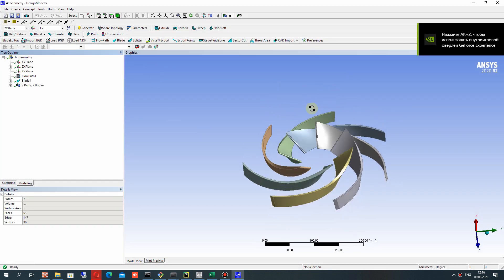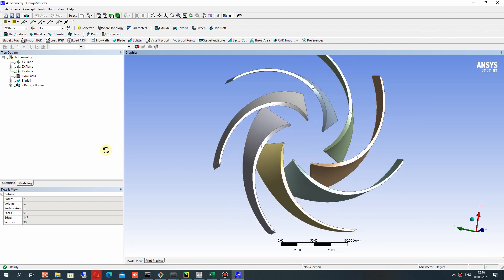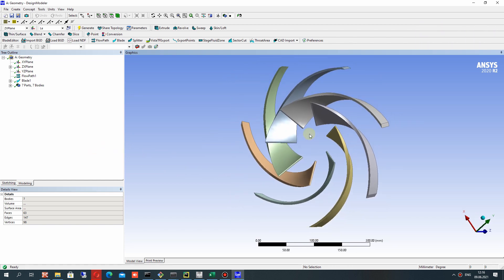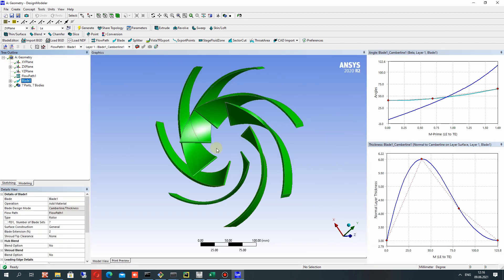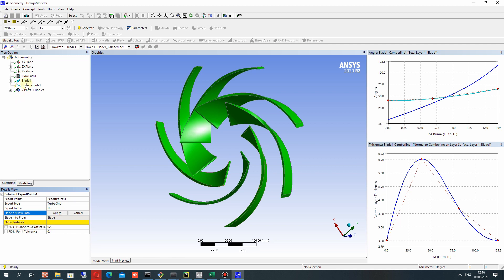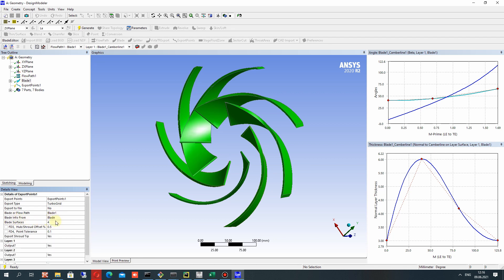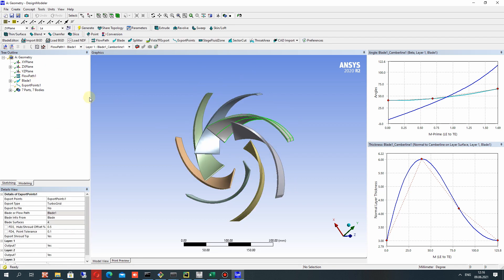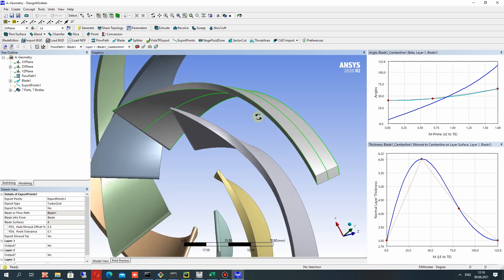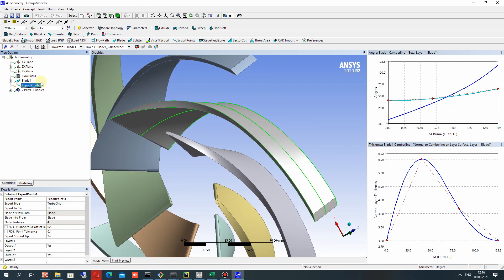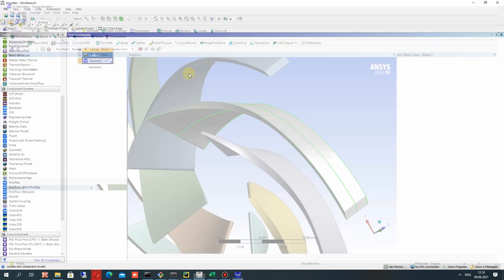We have the 3D model, and for this model we have to make the mesh for the next simulation. Let's choose the blade and export the points. This will create the points for generating a structured hexahedral mesh in TurboGrid. Let's click Generate, and if we show our export points you can see the profiles of the blade.